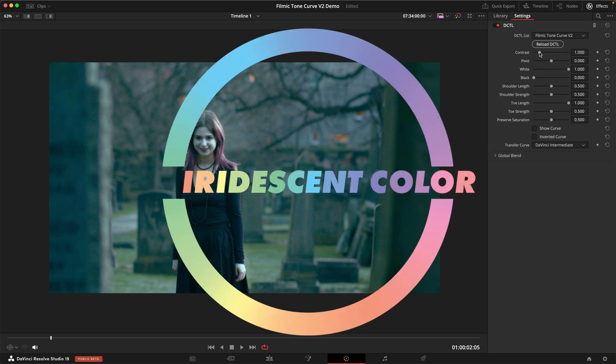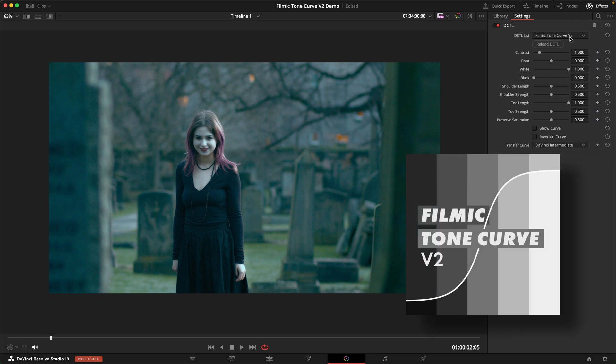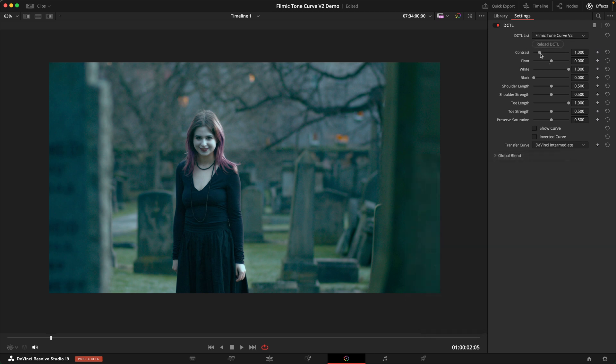Hi there, today I would like to present to you my brand new Filmic Tone Curve version 2 DCTL. This is built from the ground up and hopefully a massive improvement over version 1. This is also completely transfer curve aware in support of transfer curves. Let's dive straight into it and look how this tool works.